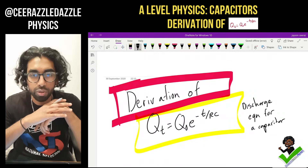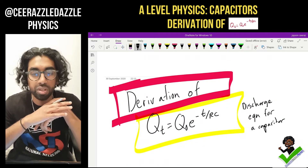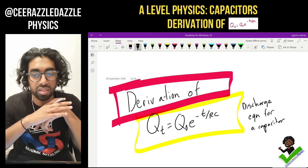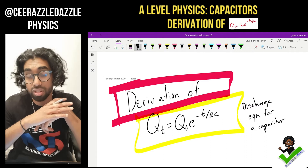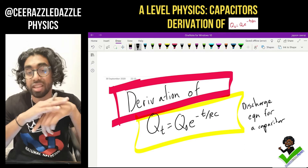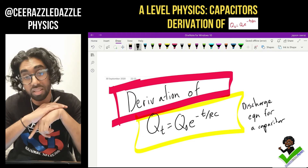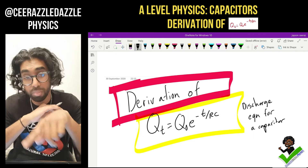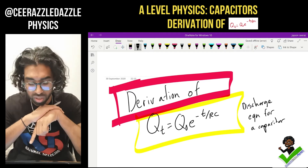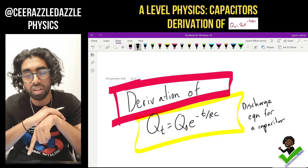Hey everyone, welcome to another session of Sir Razzle Downsville Physics. In today's session we're going to be deriving the formula Qt = Q0·e^(-t/RC), which is in the capacitor topic for A-level physics. This equation is used when you're looking at the analysis of the discharge of a capacitor.